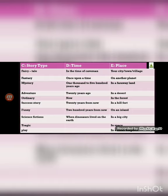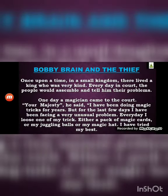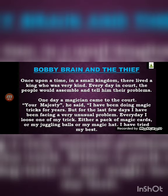I have made a sample story titled 'Bobby Brain and the Thief.' The elements I picked are: magician, thief, and king from column A; kind from column B; mystery from column C; and once upon a time from column D. Please pay attention as I read the story.